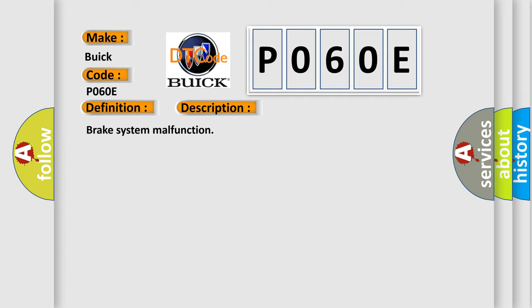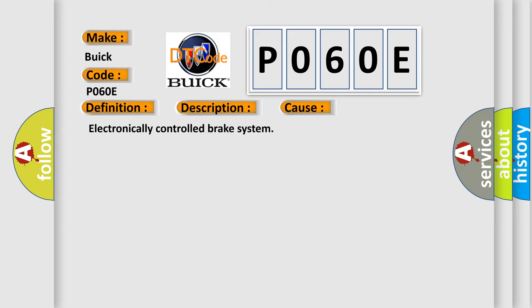This diagnostic error occurs most often in these cases: electronically controlled brake system.